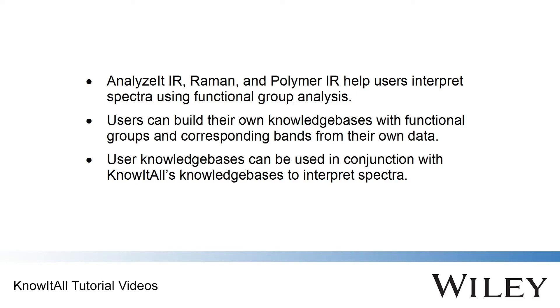In this demo movie, we will show how to build and use a knowledge base. We will show only Analyze-It-IR in this example, since the process is the same in the other applications.